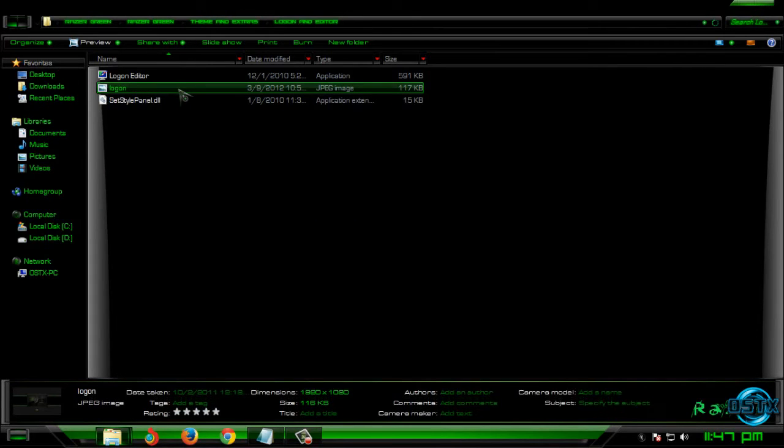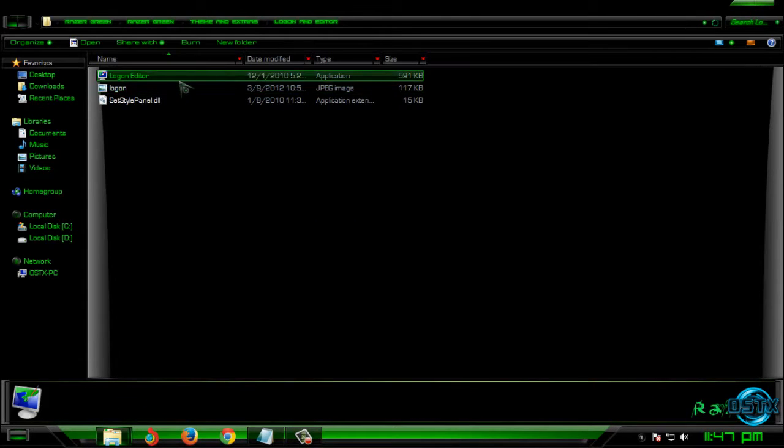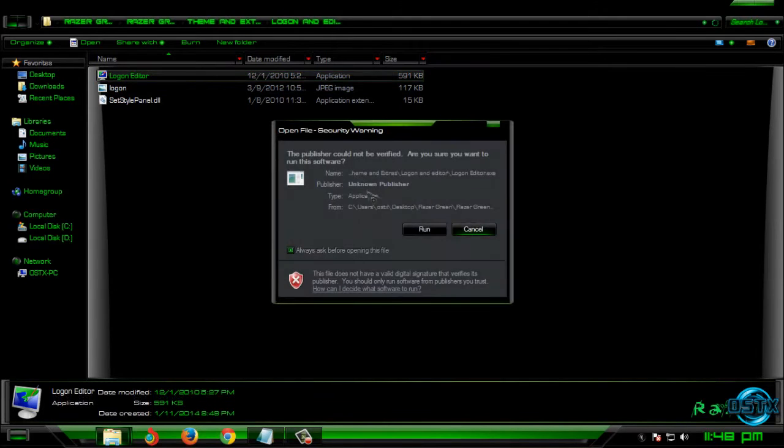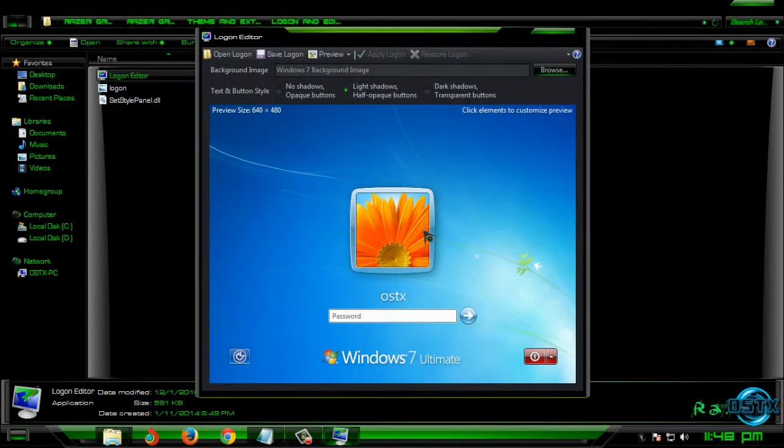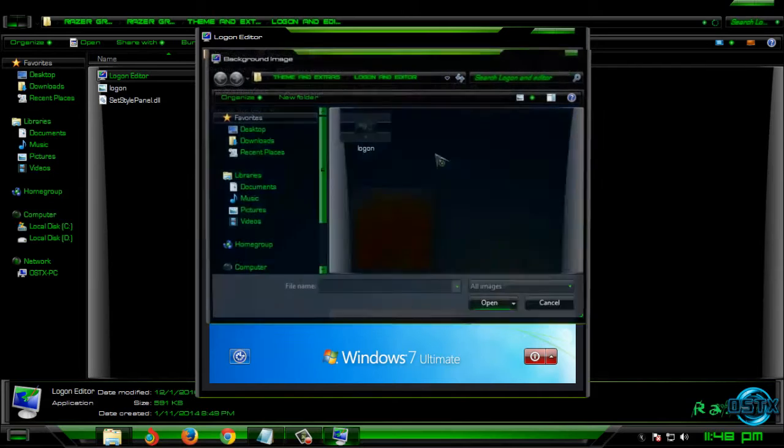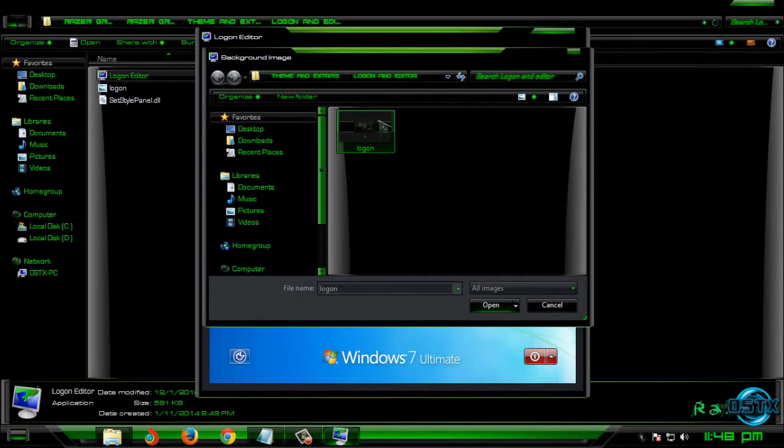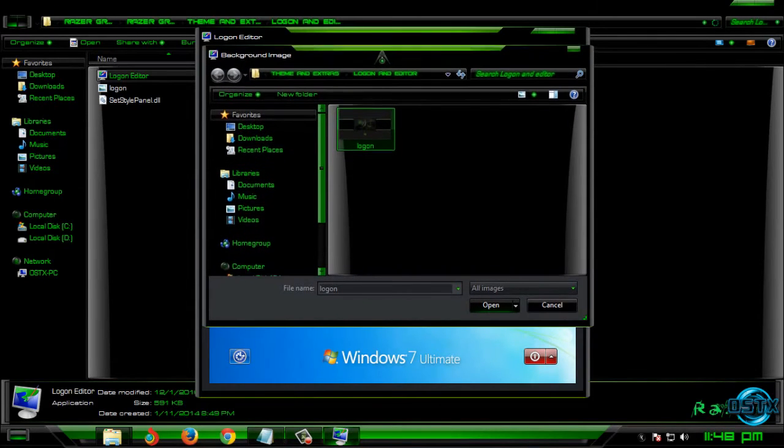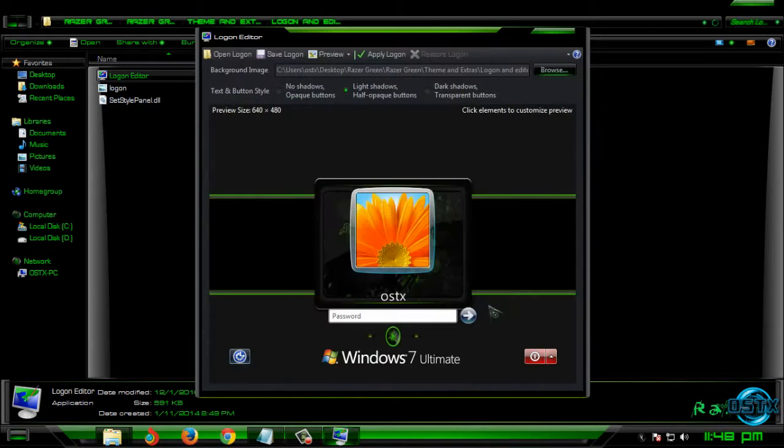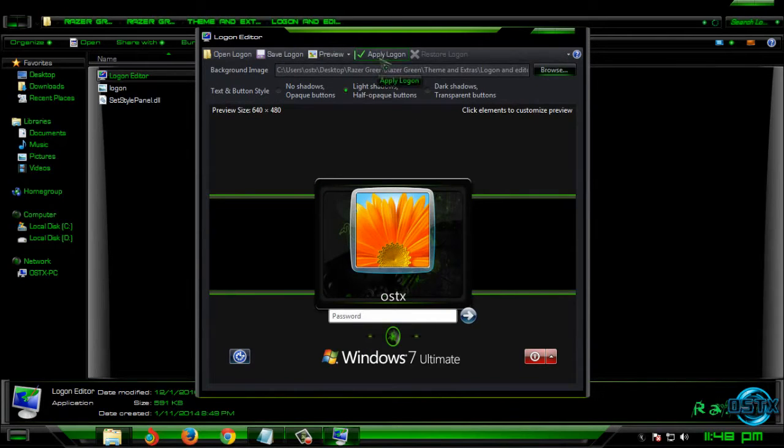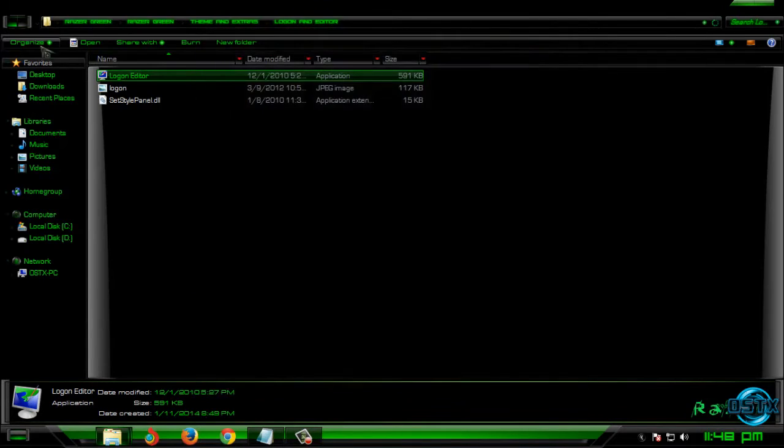If you want to change your logon screen, run this application, click on run, and after that click on browse and find your logon screen. Click open and after that click on apply logon, and that's it. You are done.